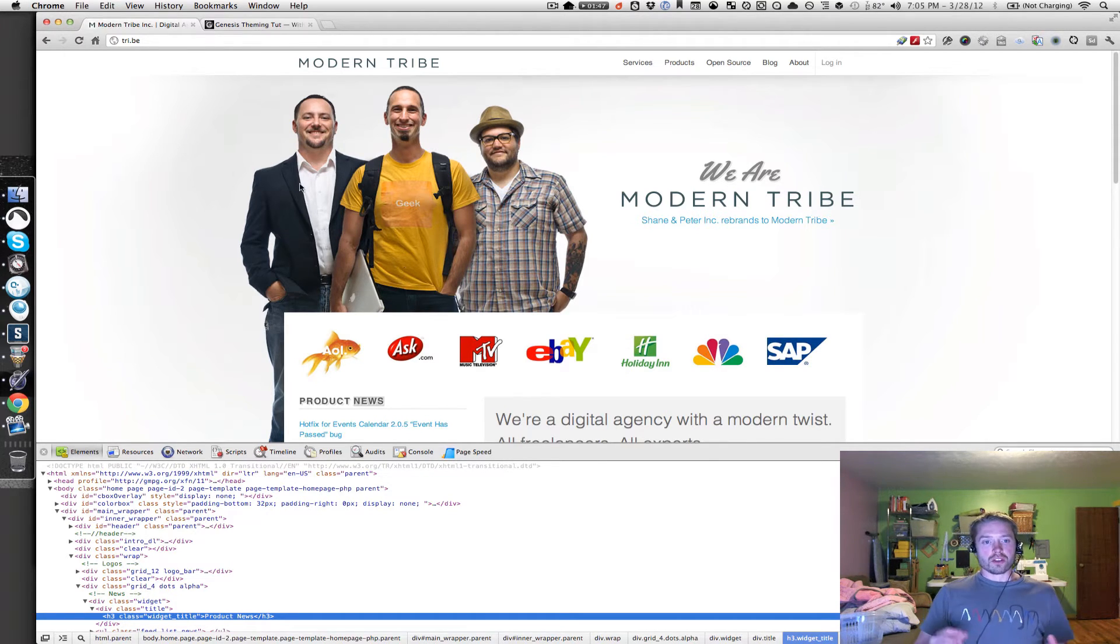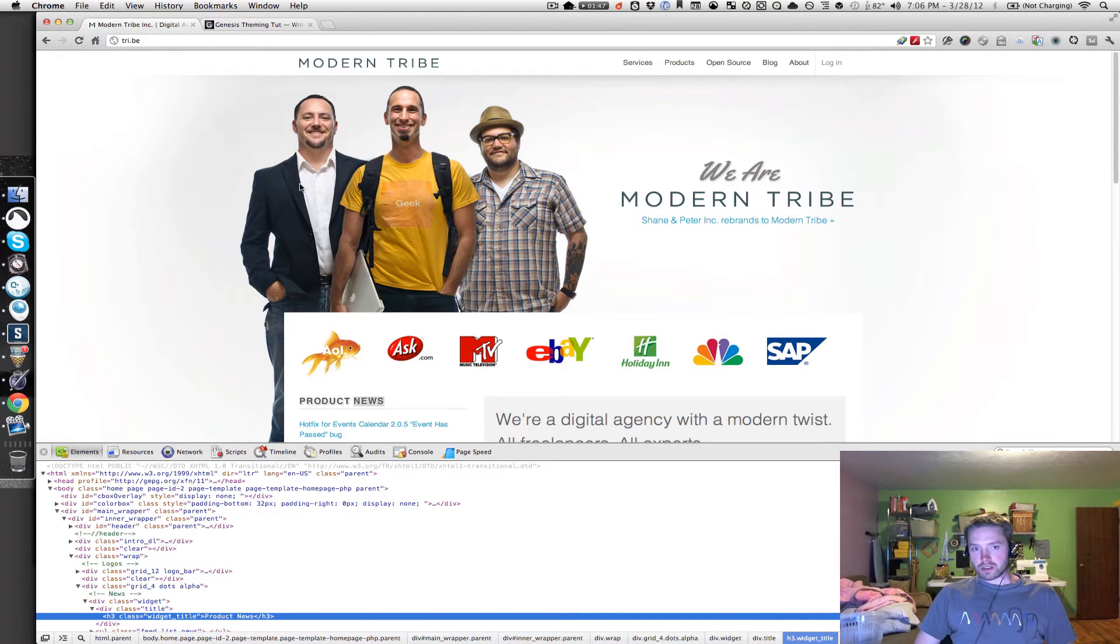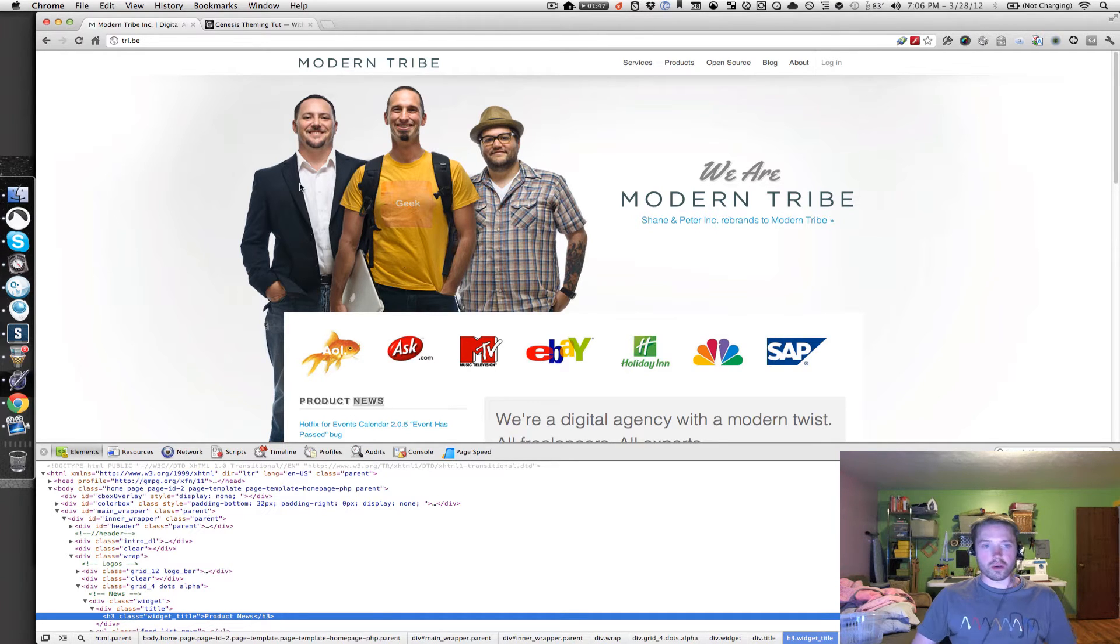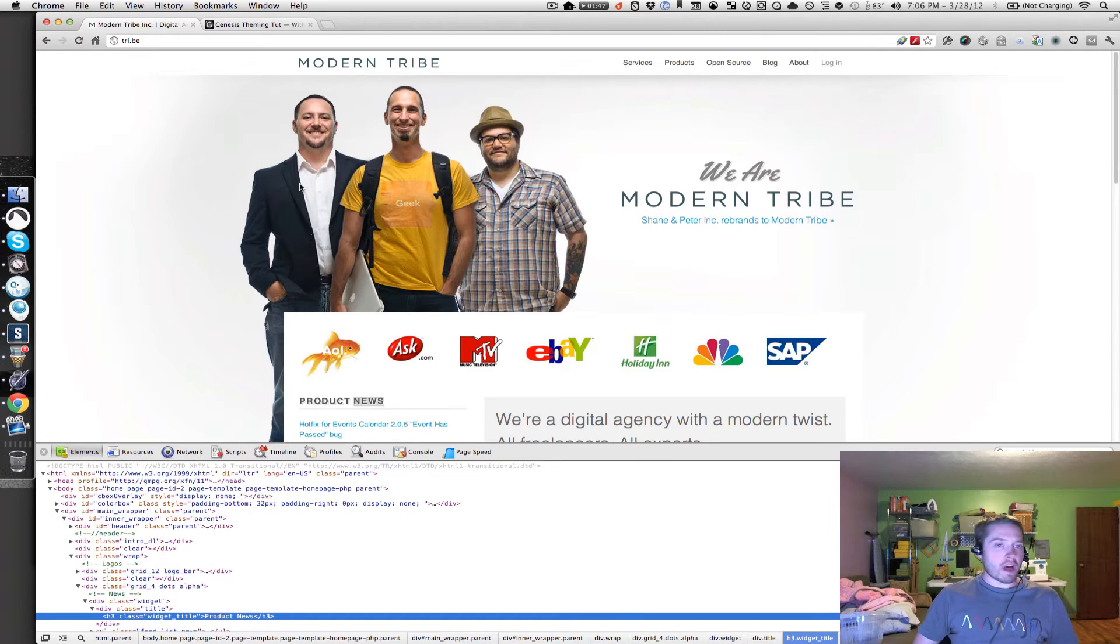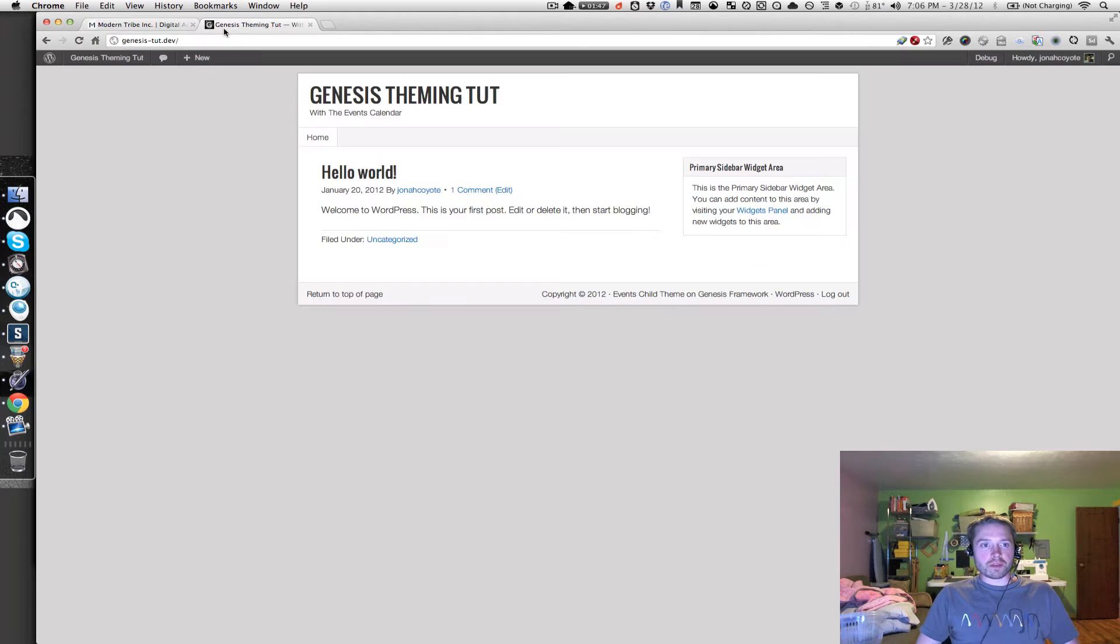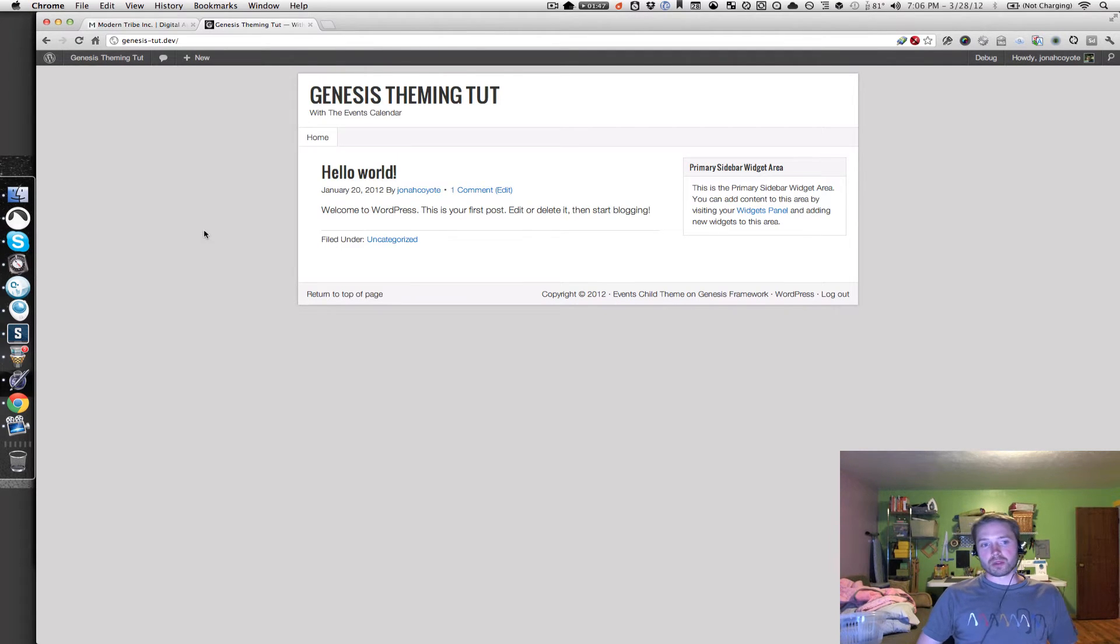So you've got WordPress installed, you've got the events calendar plugins installed, you've got Genesis installed, and your Genesis child theme, so you're all ready to go. Get it all activated, get it all set up, and then take a look at your website, and you should see something very similar to this.